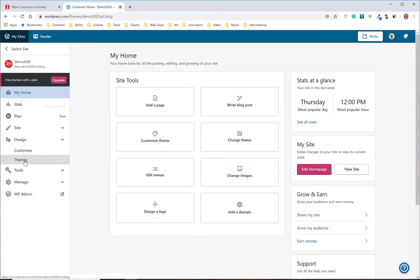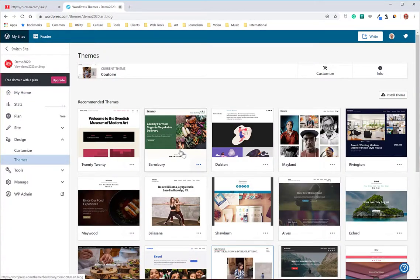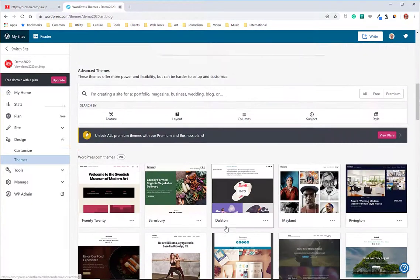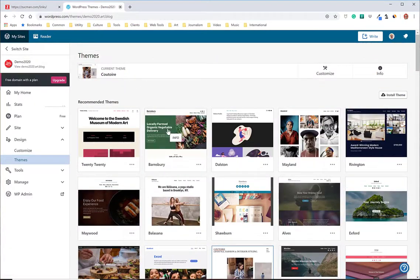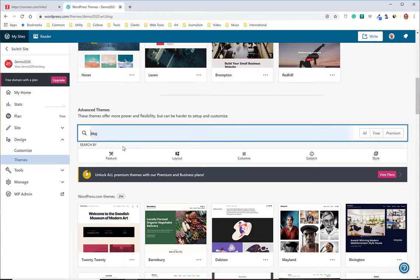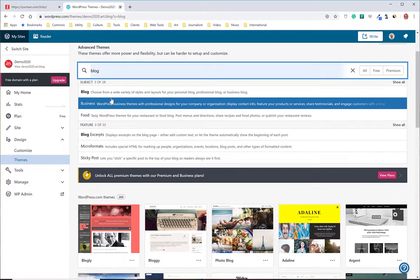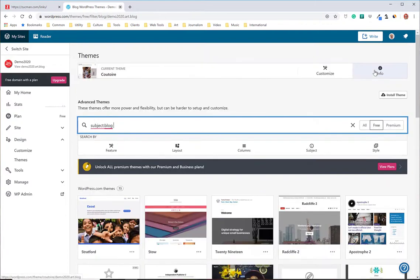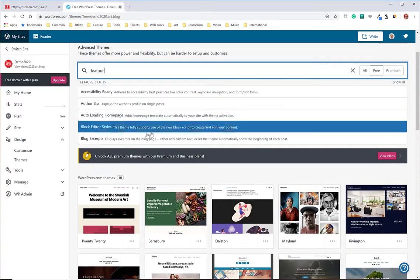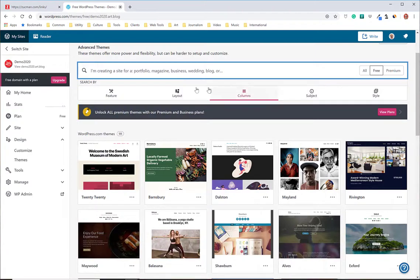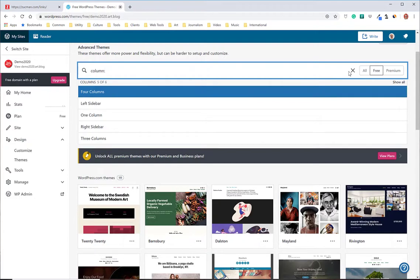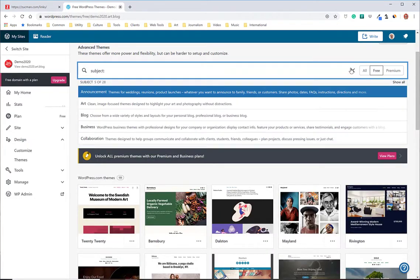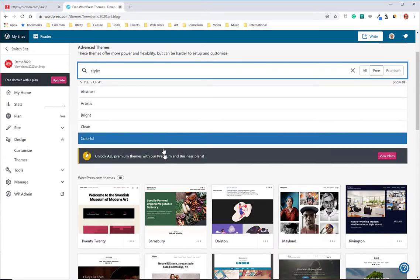So we'll go to themes and you can look through here. They've got a handful up top and then you can click on show all themes to see more. You can type a keyword if you like, like blog, and then it'll give you some choices. You probably want to be sure to hit show me the free ones or also you can search by the features you want or what kind of layout you'd like, how many columns you might like, sort of subject style, etc.